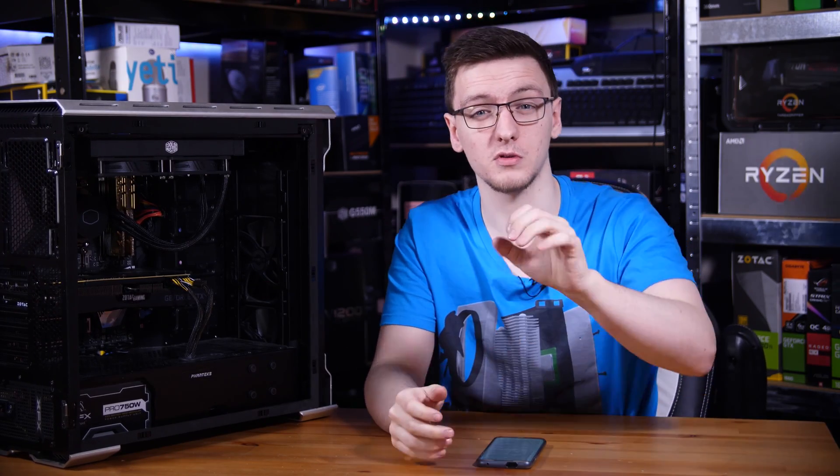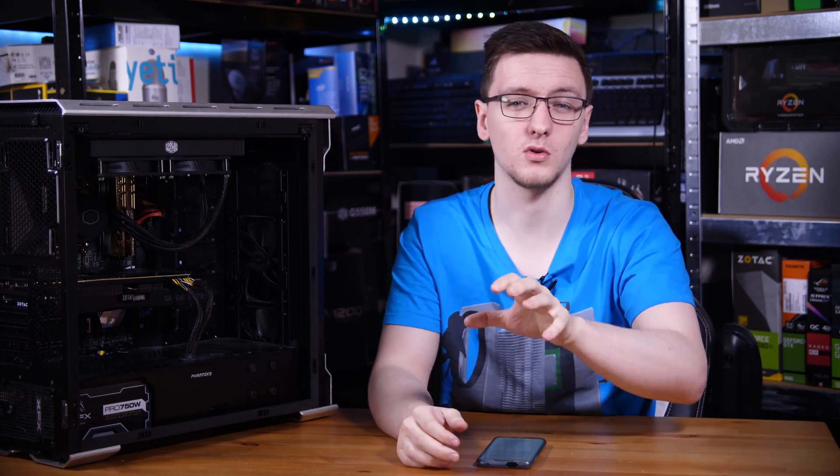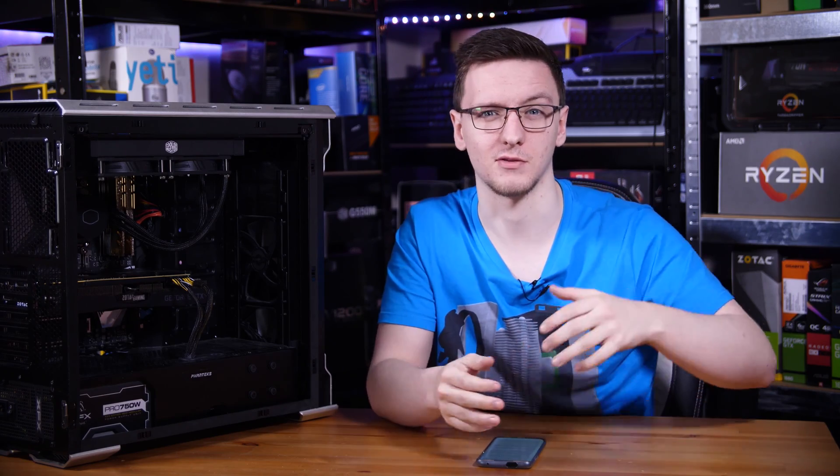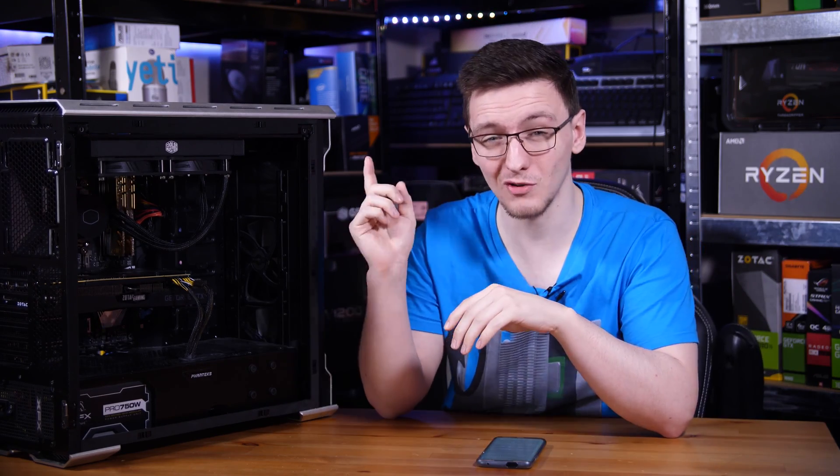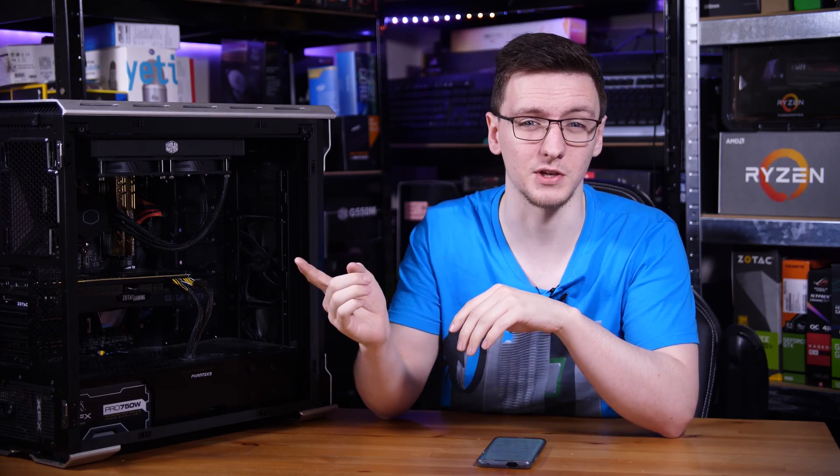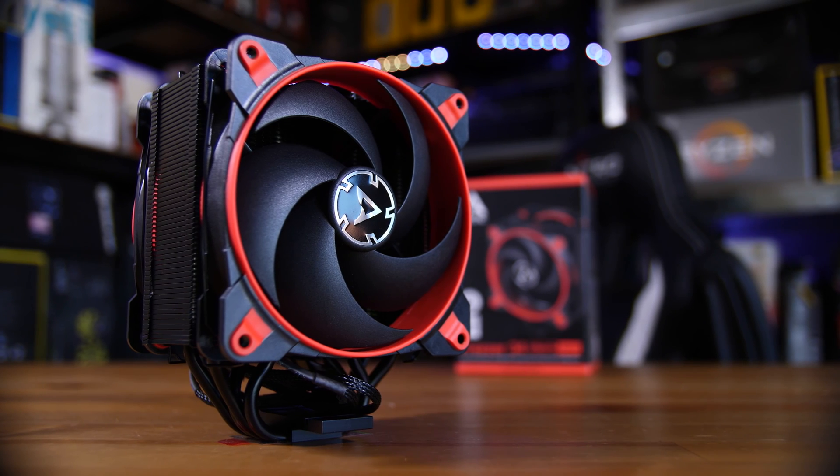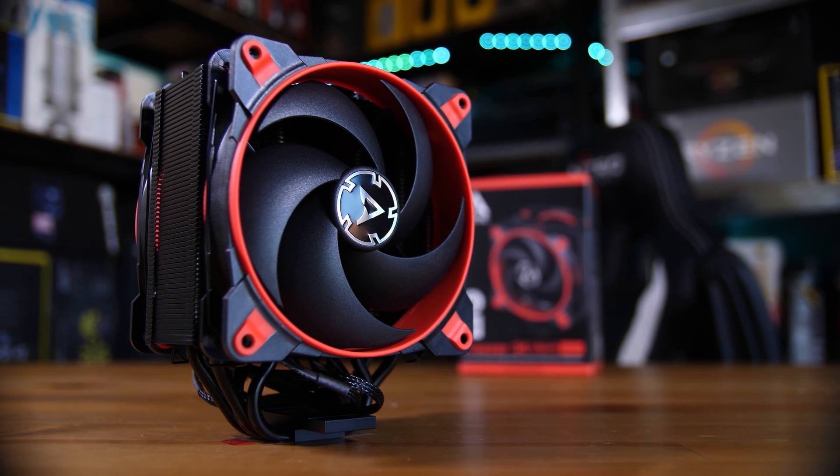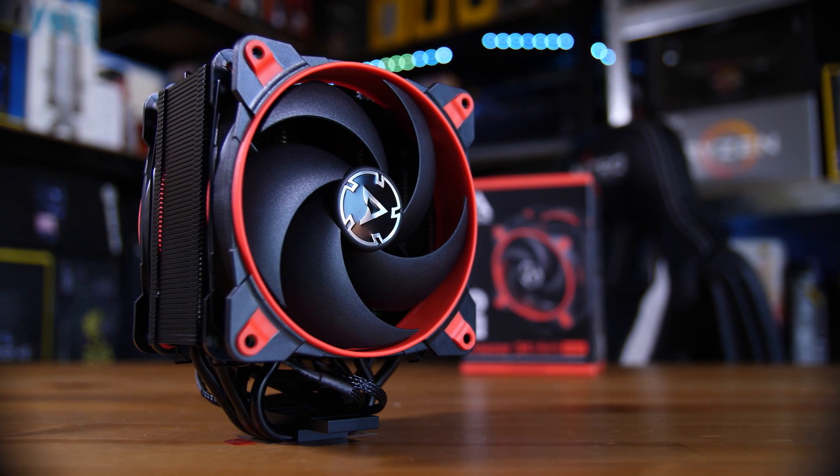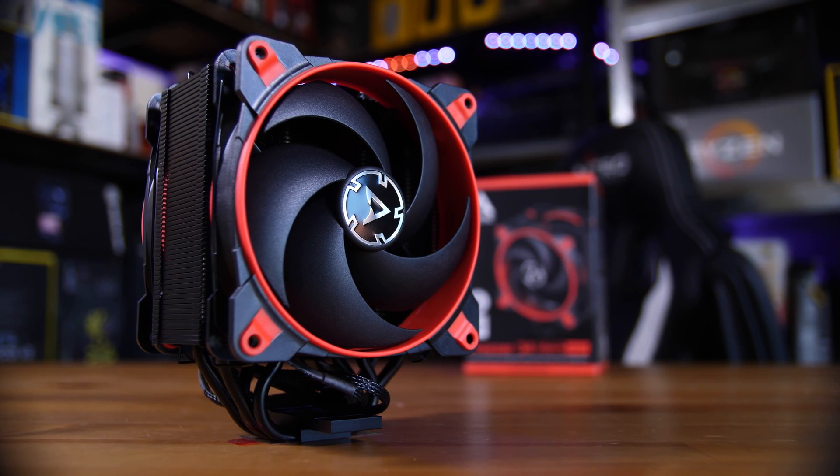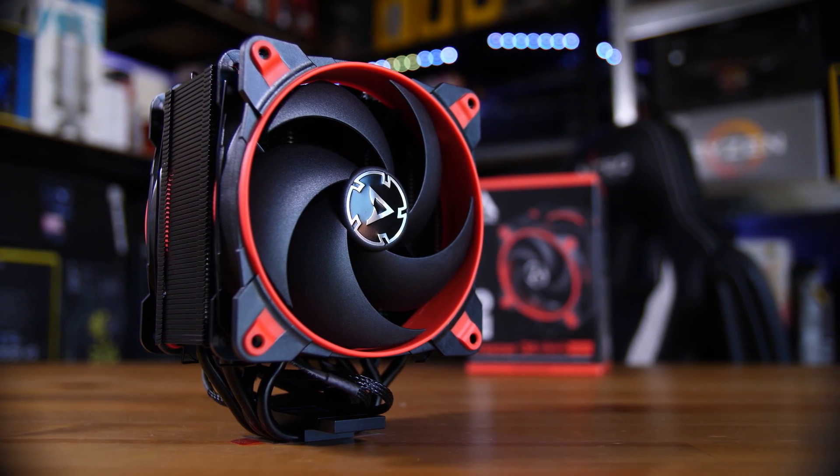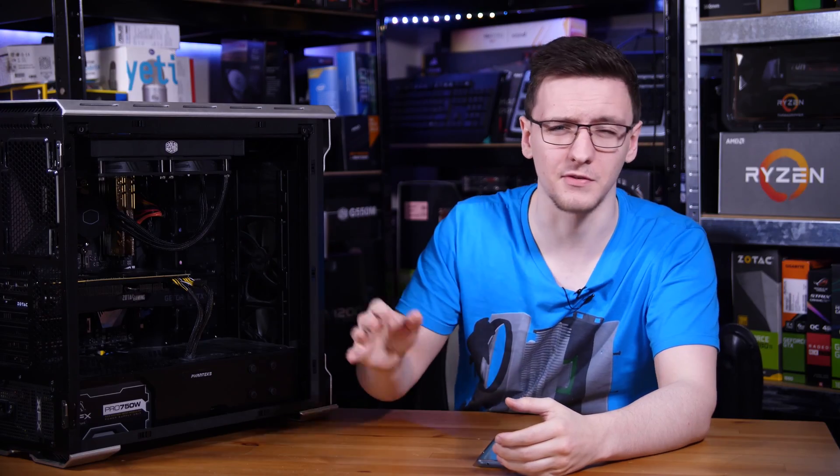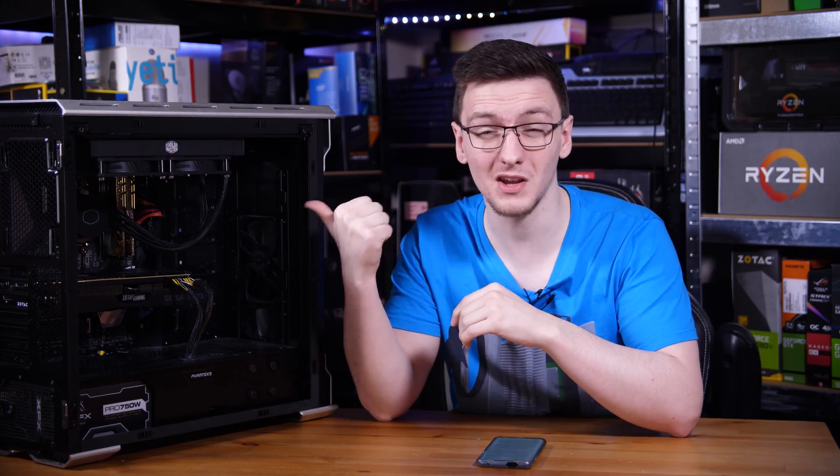This gets a solid recommendation from me. If you're looking for a cooler for your, say, Ryzen 3700X or higher, then this seems like a really great option. I would still recommend an air cooler for something like the 3600X, something like the Arctic Freezer 34 Esports Duo that's only, like, £35 instead of, well, £80-90 for this. So, that's where I'd recommend for those coolers. But for anything higher, this seems like a great option.